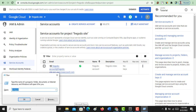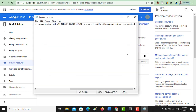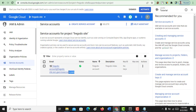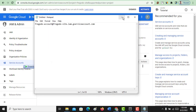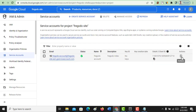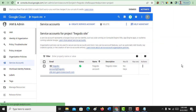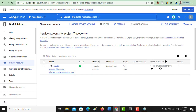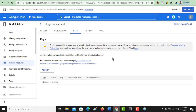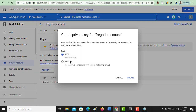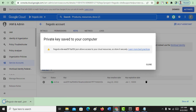Now you can see the service account email here — copy this email and keep it somewhere, for example in a Notepad, because we are going to use it later. Now click on Manage Key. Under Add Key, click the dropdown icon and create a new key. Select JSON format, then click Create. It will download a JSON file. Once the JSON file is downloaded, close the dialog.